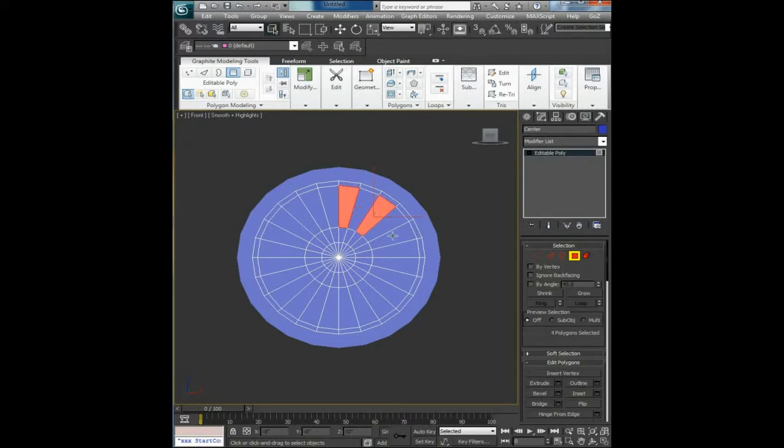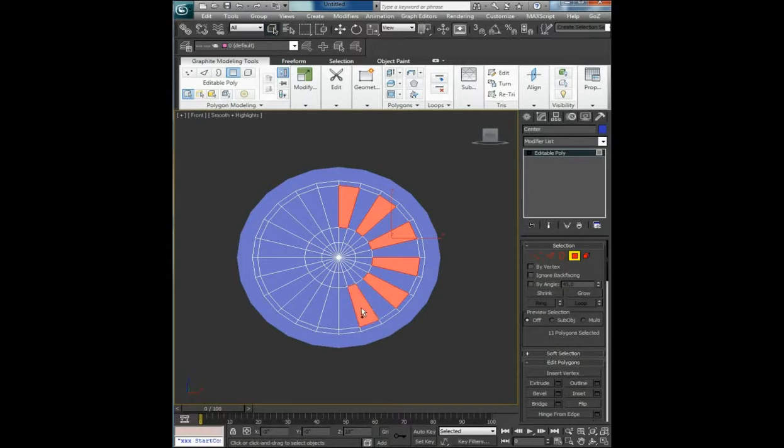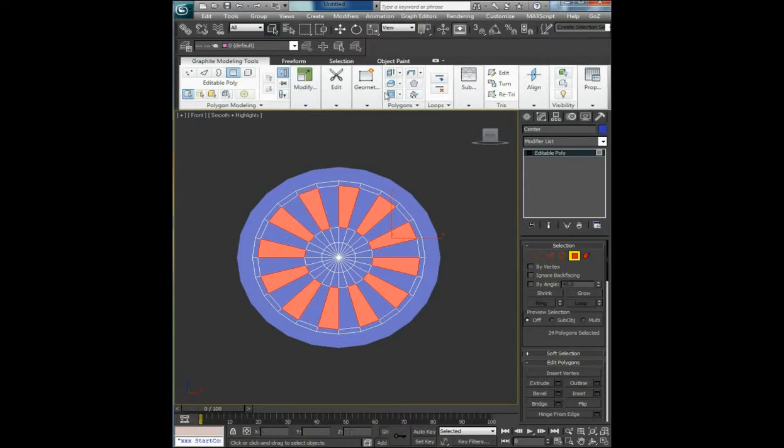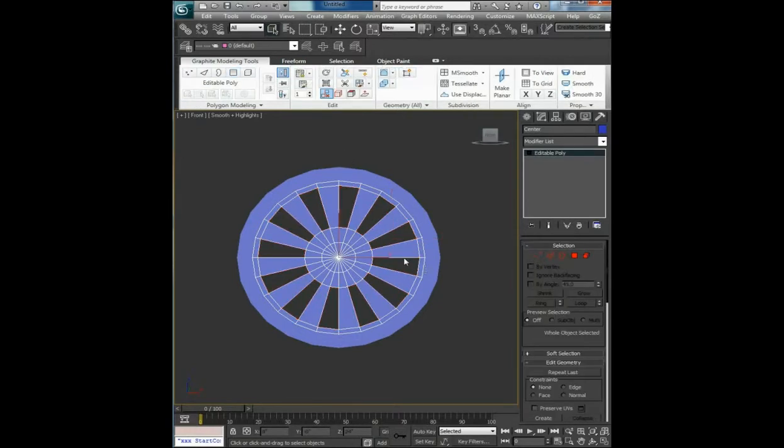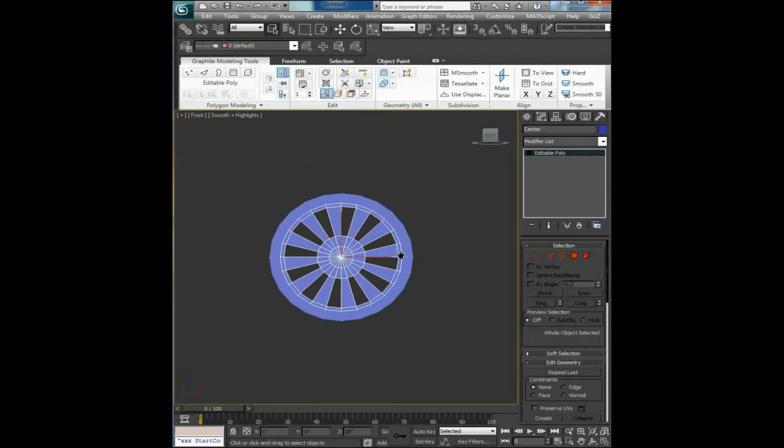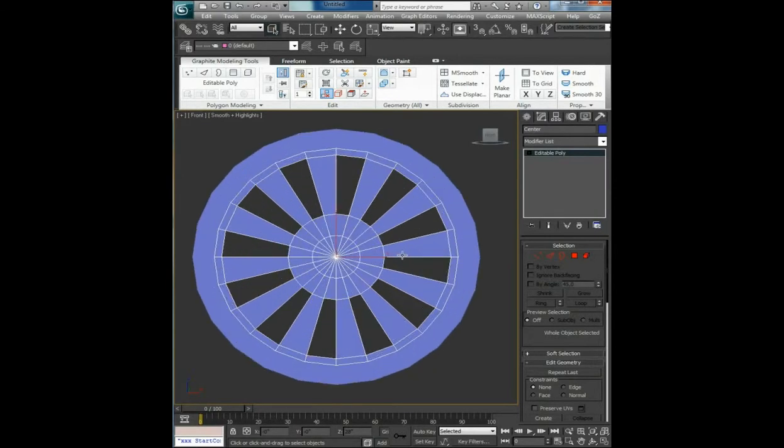Polygons, holding control and click drag with the mouse, select these polygons. Go to bridge, and here you go.